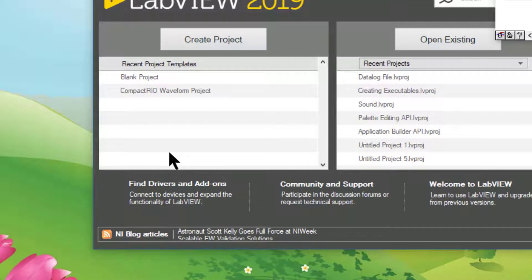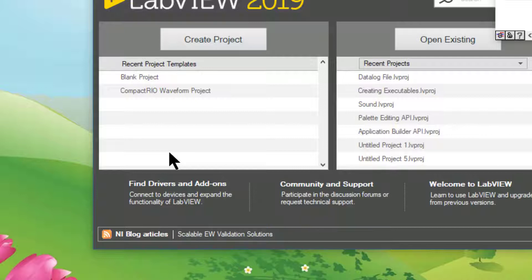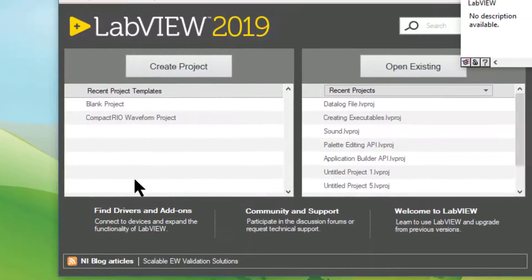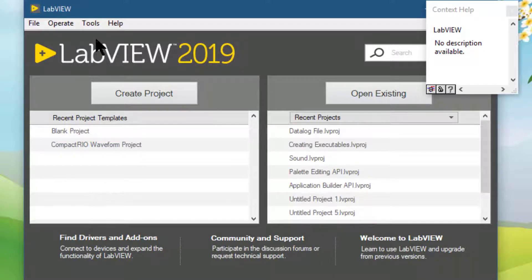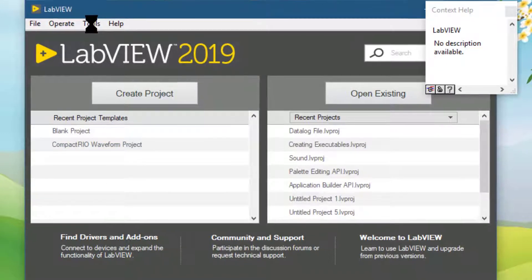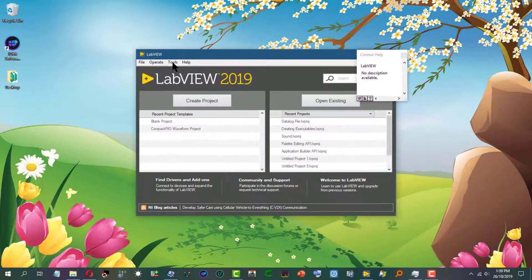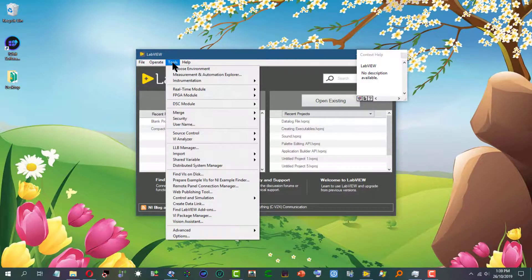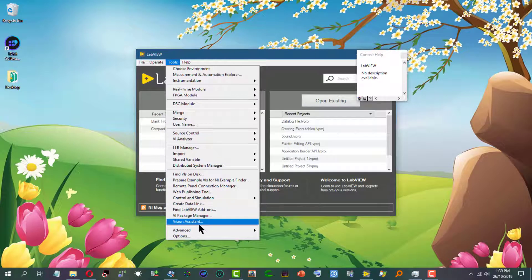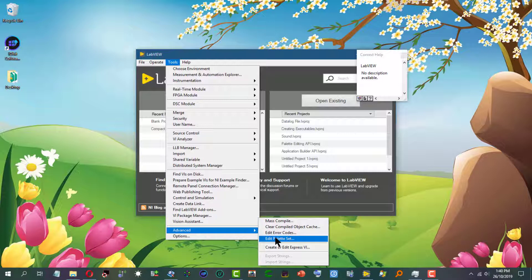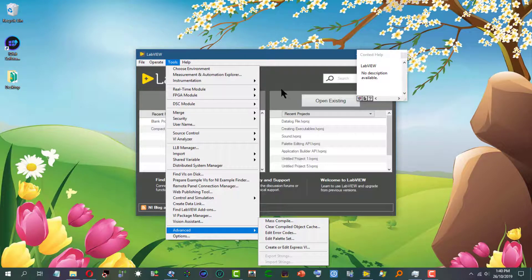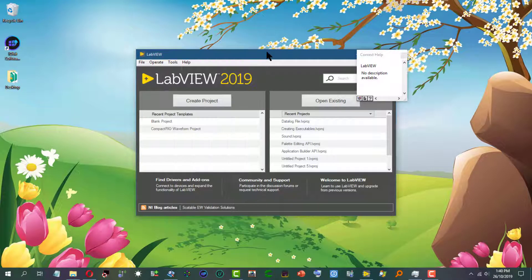If you want to edit the palette set for a specific target, then you would still go to Tools, Advanced, and Edit Palette Set, but from the target host palette set that you want to modify, for example, in the FPGA or the RT target.